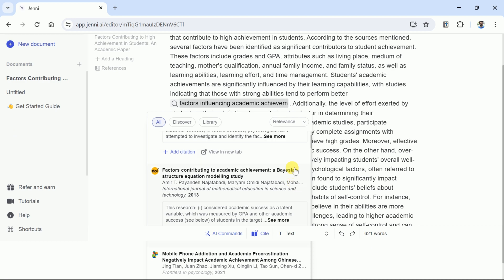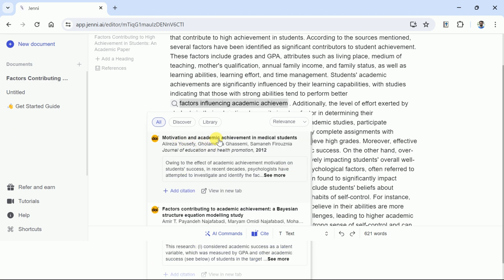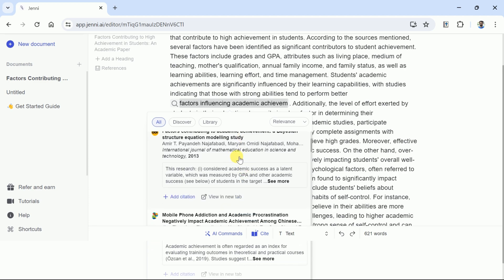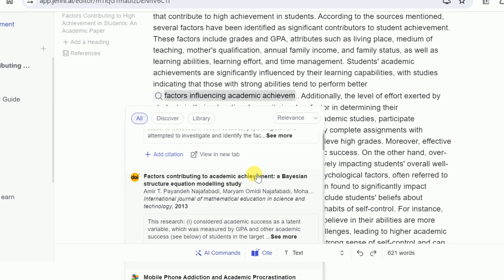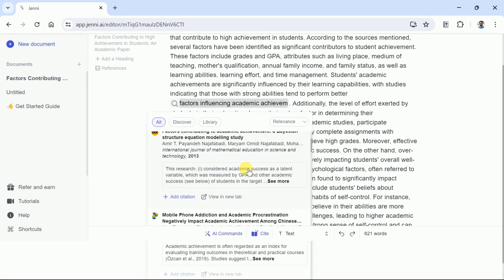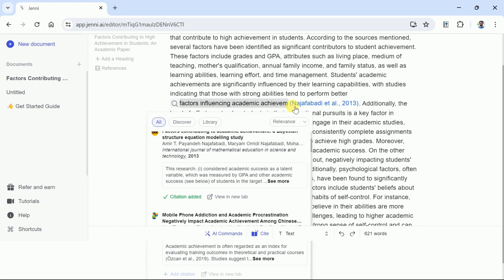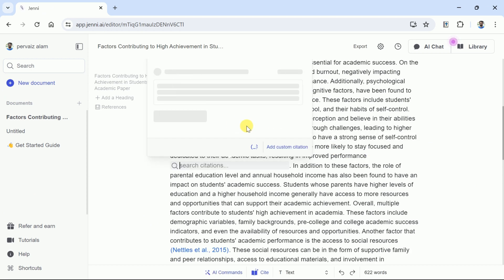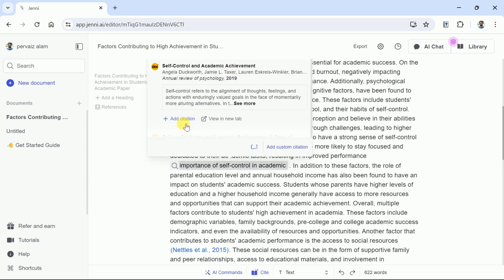Jenny AI has this feature. In order to add citations in any part of the manuscript, just select the text and then hit Cite. Here you can see Jenny AI has suggested various studies relevant to our selected text. Now you can go through each and choose the most relevant study. Once the paper is selected, hit Add Citation, and an in-text citation will be added. In the same way, you can follow the same process for other parts of the manuscript and make the writing more accurate and appropriate.